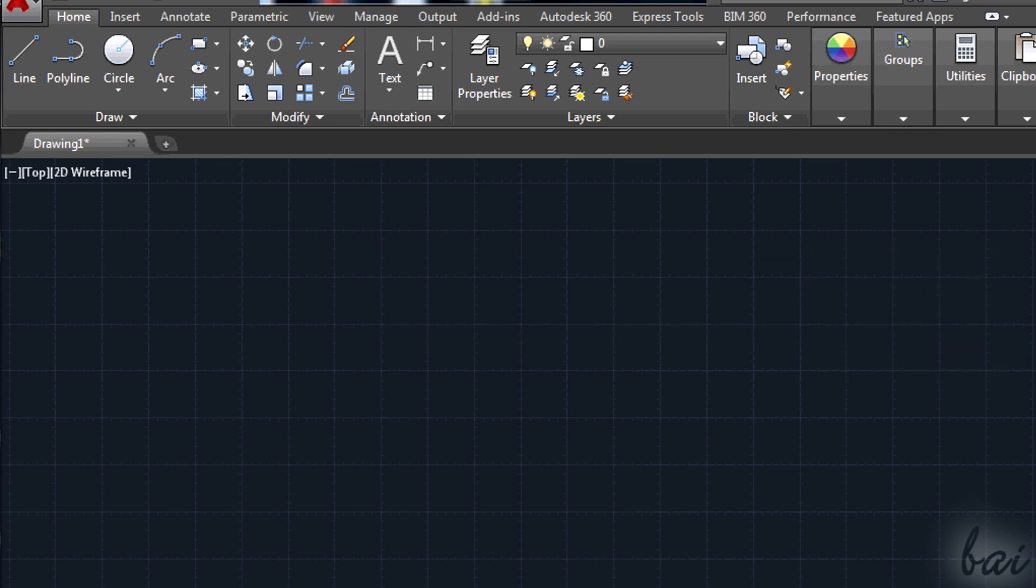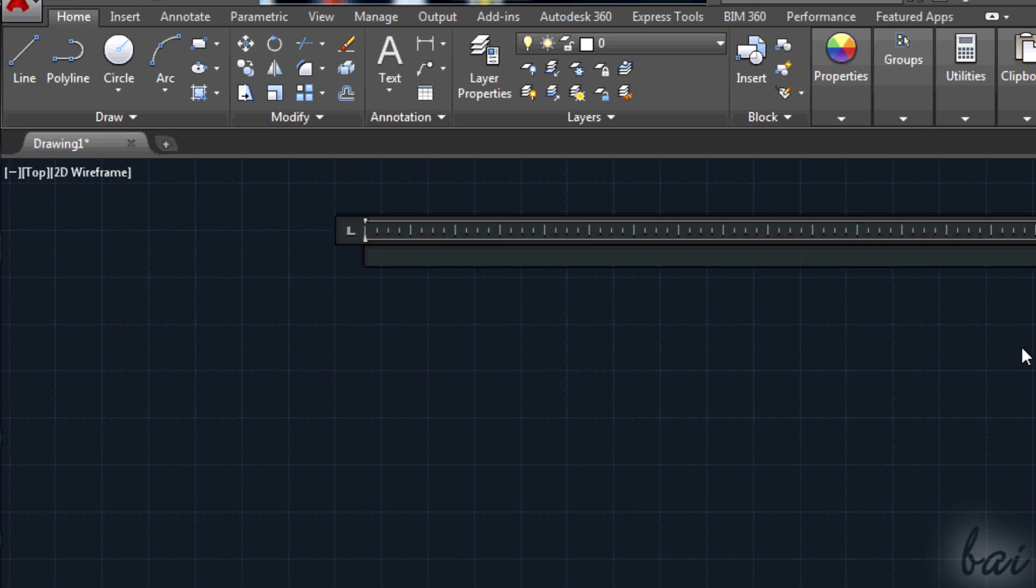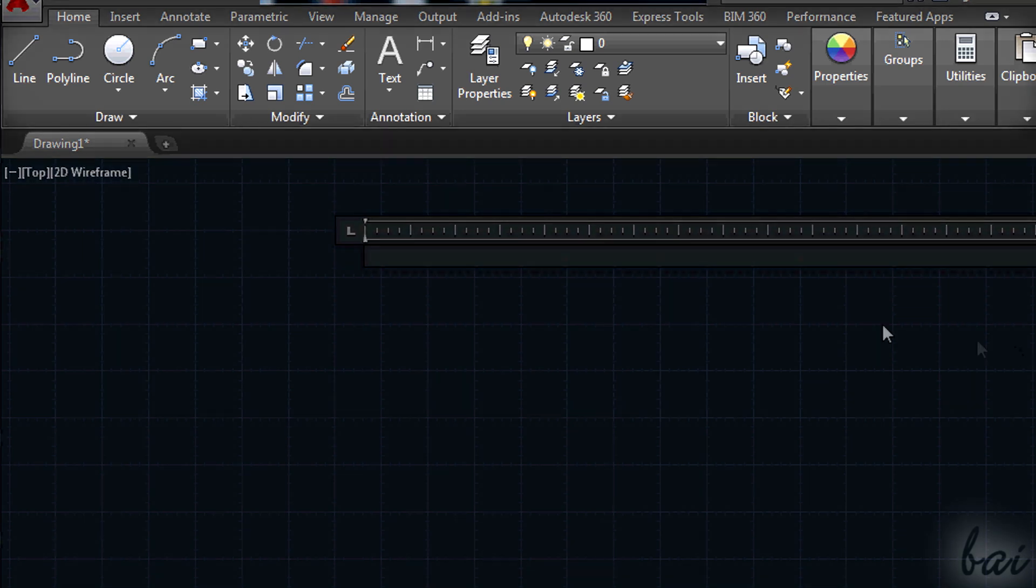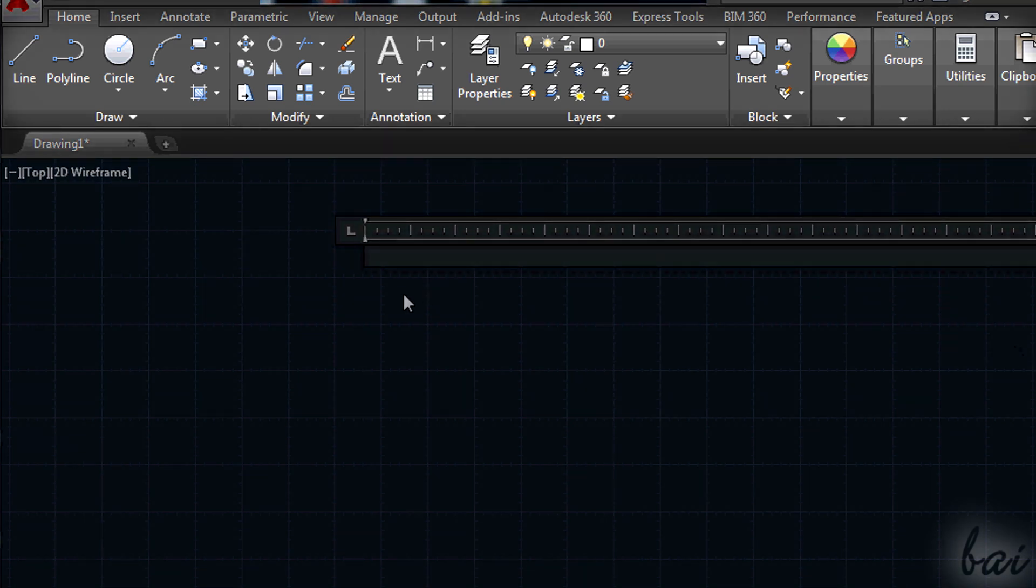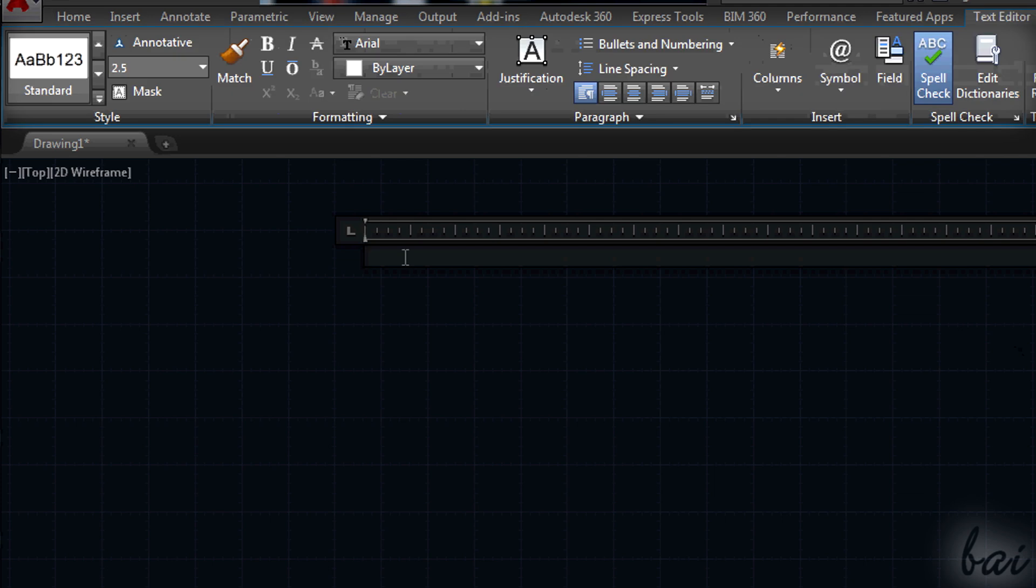Once done, set the text style before typing in. On top you have the text editor that contains all you need to rule the text.